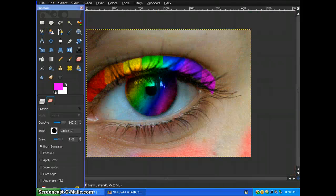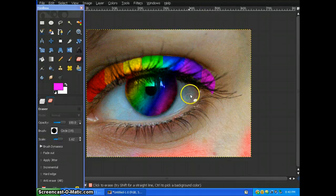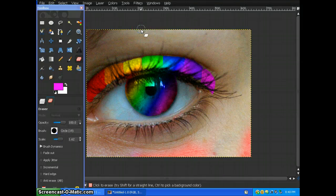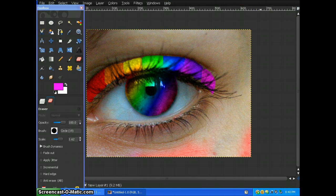So I'm done erasing and this is what your image comes out to look like. I hope you enjoyed this tutorial. Thanks for watching, this is Tutorials4U321 and I'll see you next time.